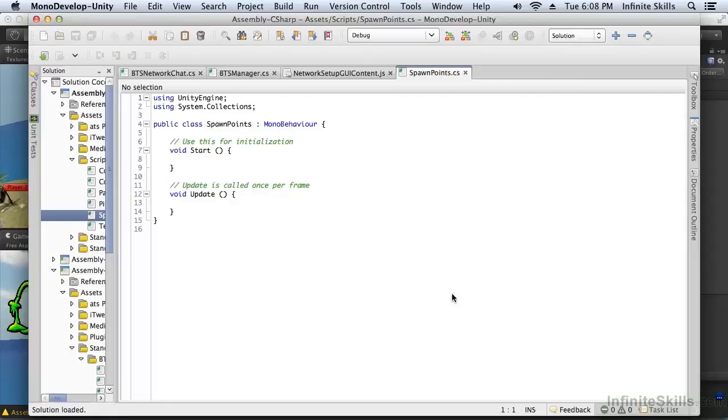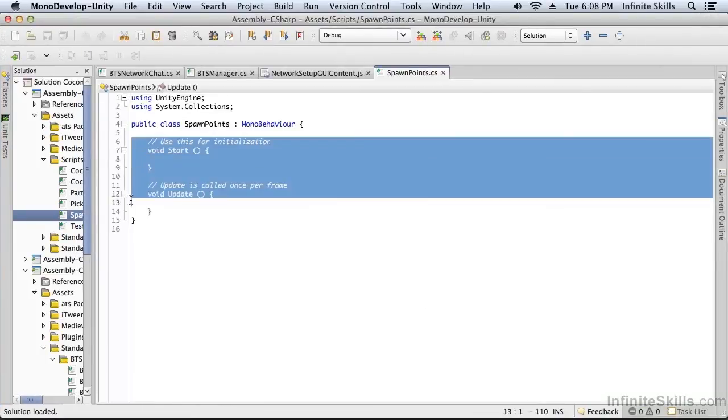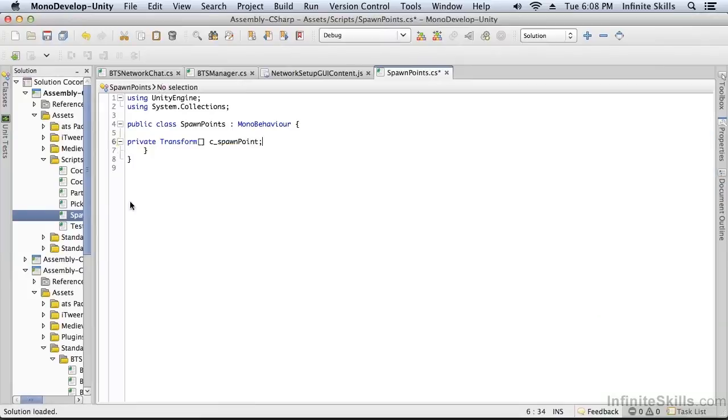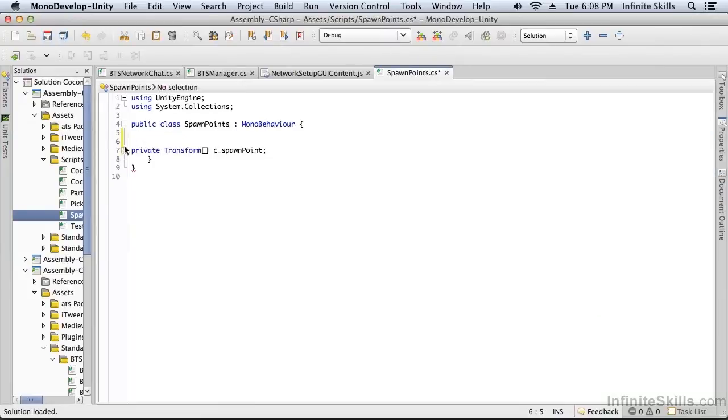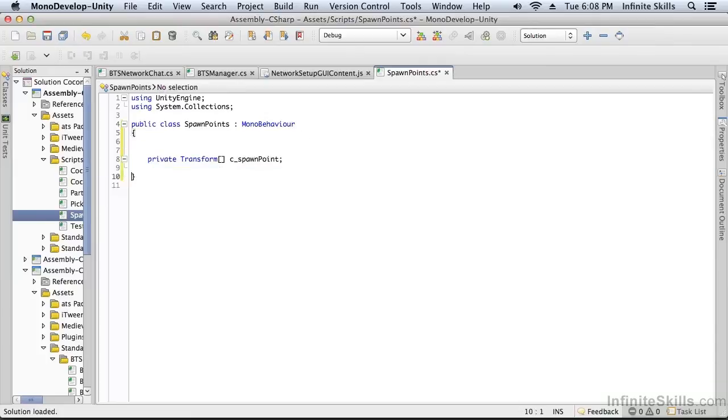Okay, so this script is going to have an array of spawn points. And it's going to get that array by looking at its children and populating the array. But the first thing we need to do is create the array. So there it is, just a private array where we can store the spawn points.